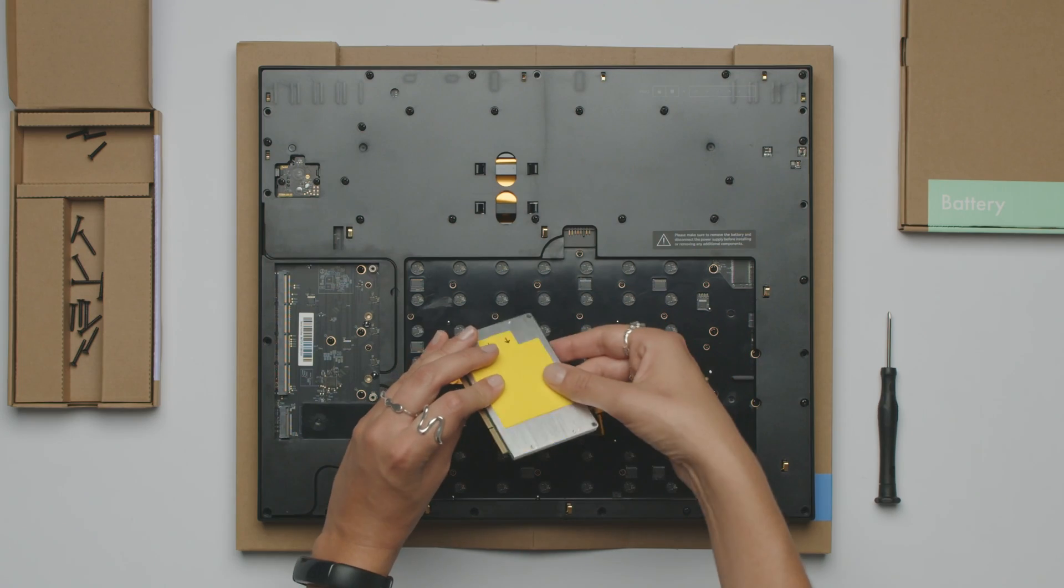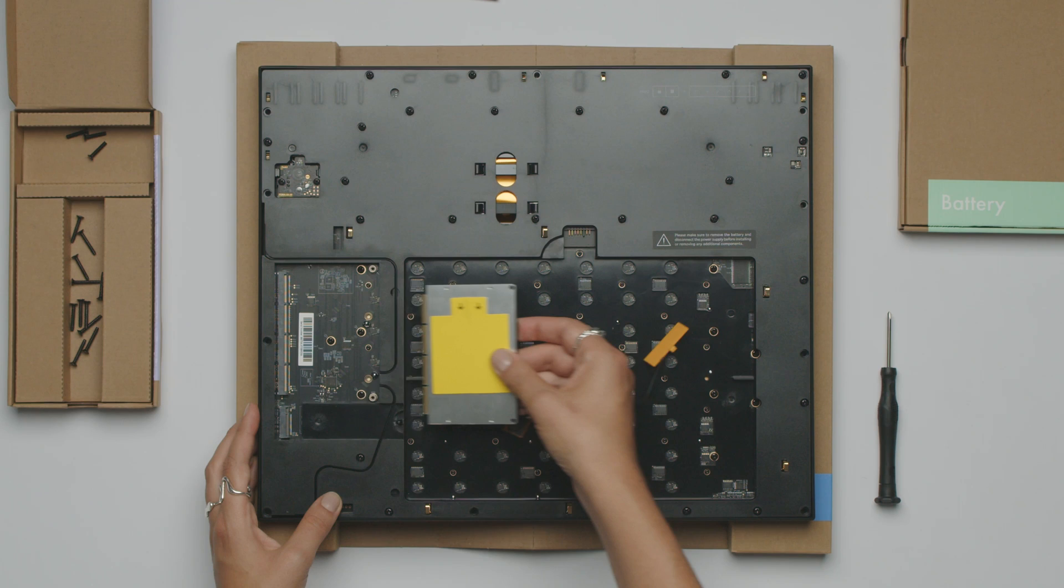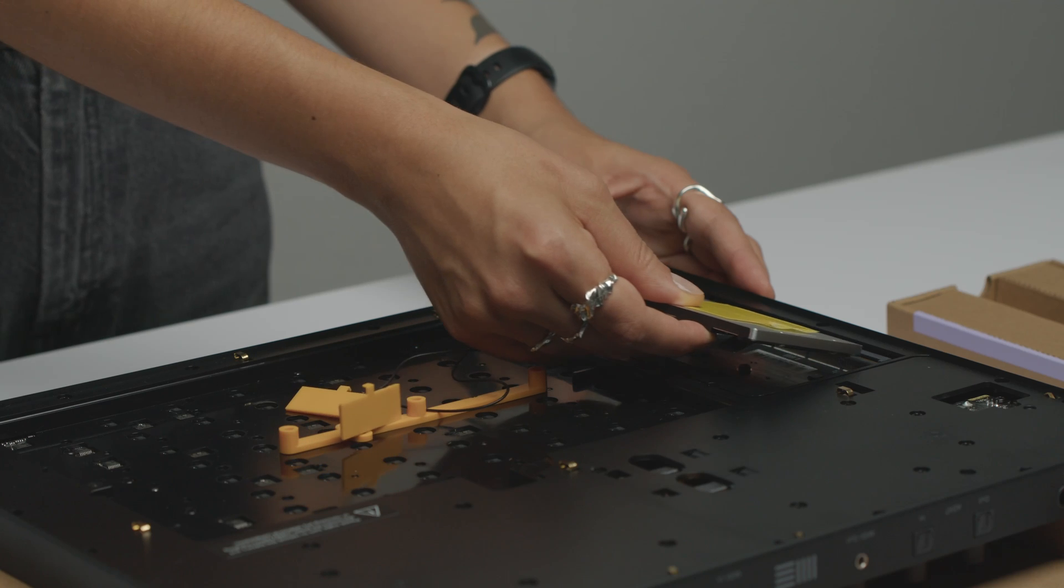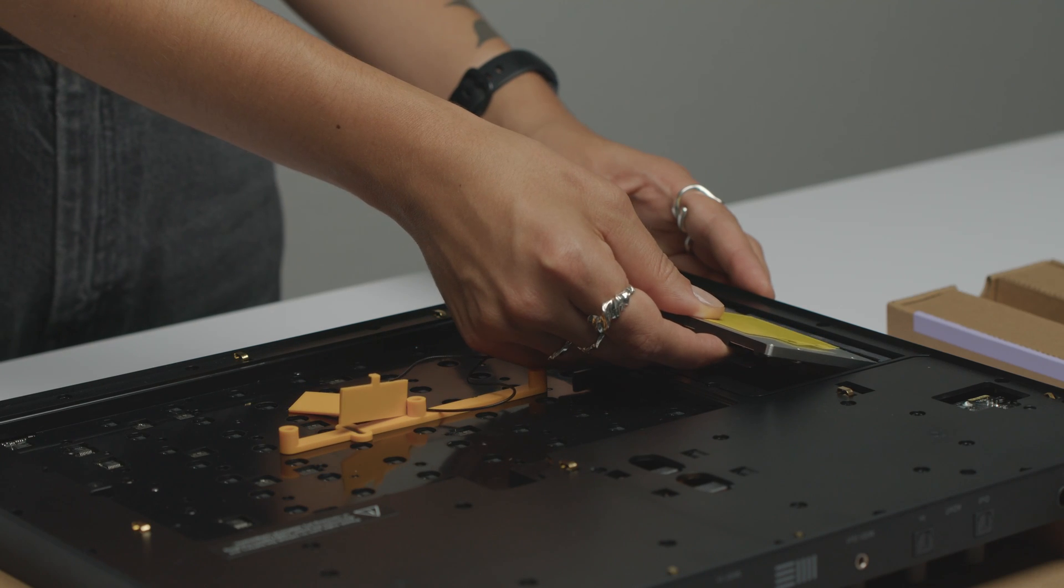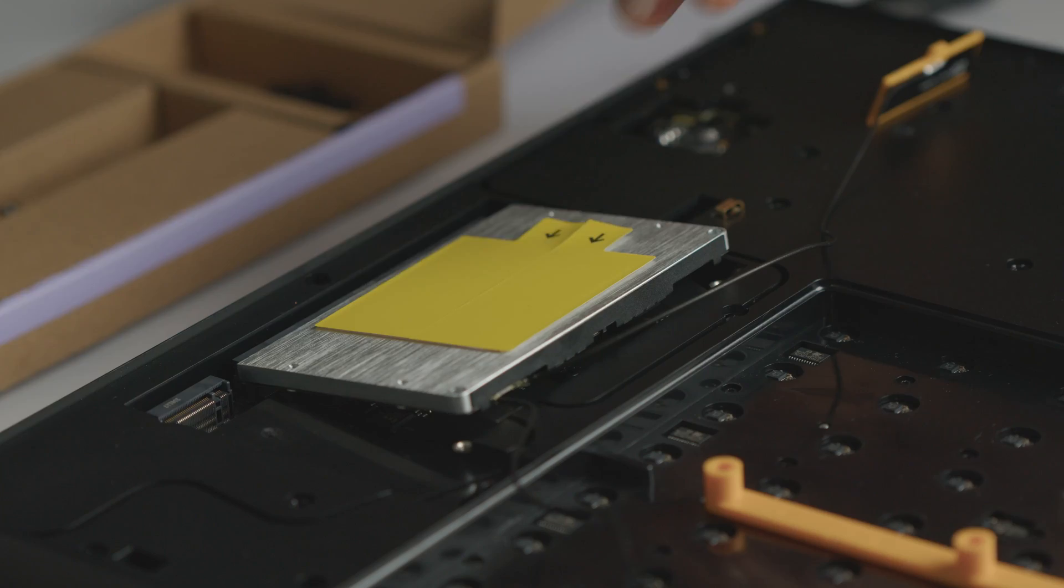Hold the processor at a 45 degree angle and slide it into the top connector from the right hand side.